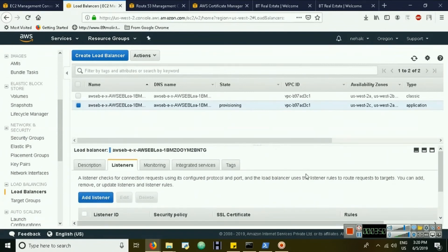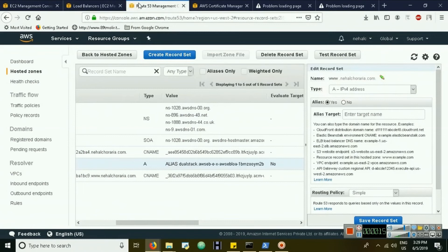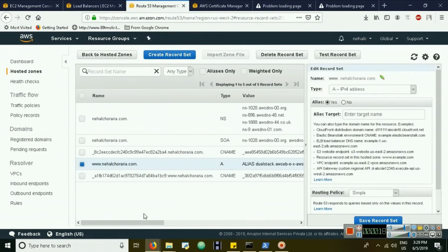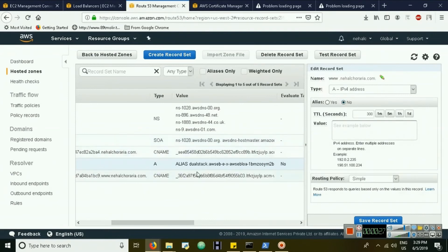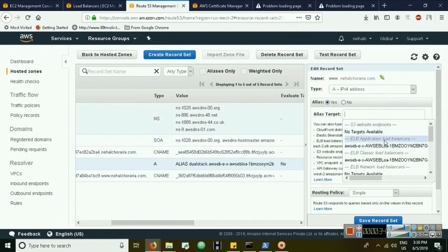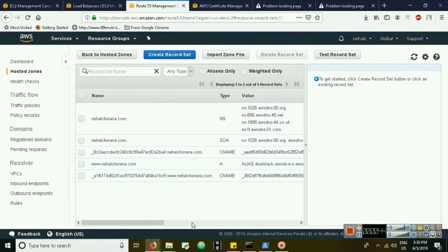Now the load balancer state has changed to active. Copy the DNS name and update the A record in Route 53. You can see an A record is already set for the classic load balancer — change it to the application load balancer. Click edit, and it will automatically suggest the load balancer to choose. Select the application load balancer and save the record.